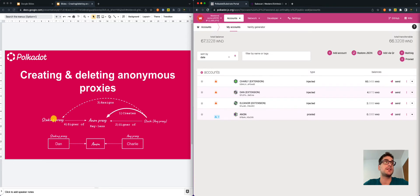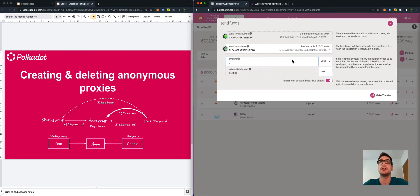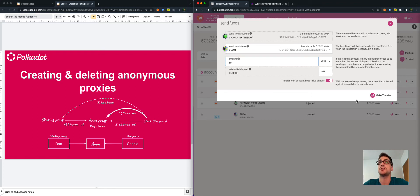Before adding the staking proxy, we need to transfer the funds to the anonymous proxy from the stash account — from the any proxy type, which is Charlie's account. So we select Send. We want to send to the anonymous proxy, and let's say we want to send most of the funds — 50 WND. Remember, here we are on Westend, this is a testnet, which means that the tokens do not carry any economic value and we are free to experiment, because if something goes wrong, we don't lose any money.